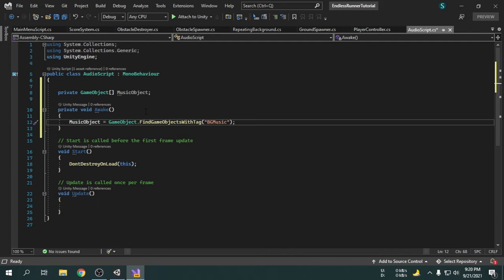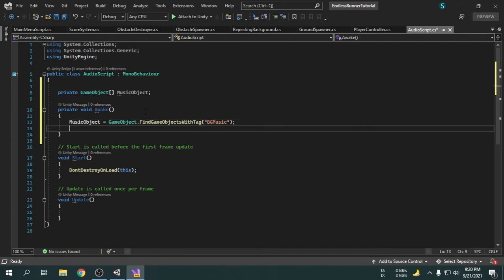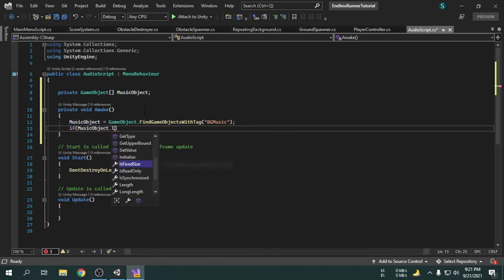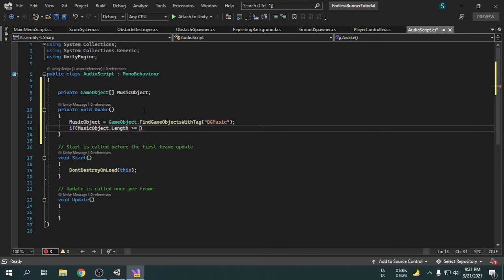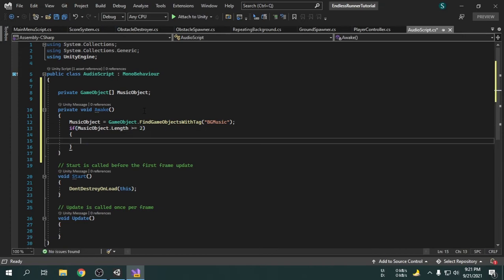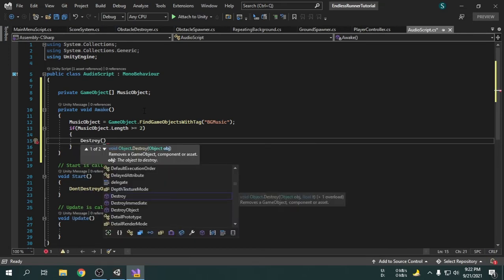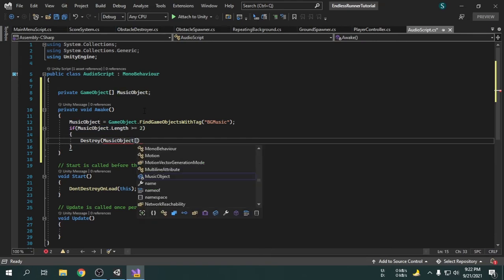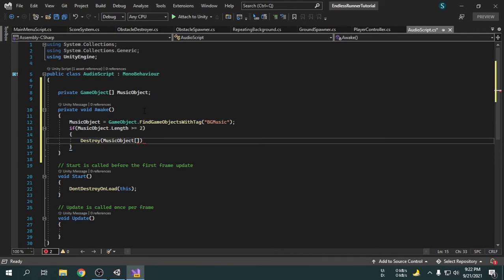First we have to check if there are at least two game objects inside the array. So I am going to make an if condition to check if the array length is greater than or equal to two, then we will destroy the second game object. I am going to write Destroy, then the array name with square brackets. Keep in mind, array index starts from 0 — if we write 0, the first game object will be destroyed; if we write 1, the second game object will be destroyed. As we want the second audio game object to be destroyed, we will write 1.